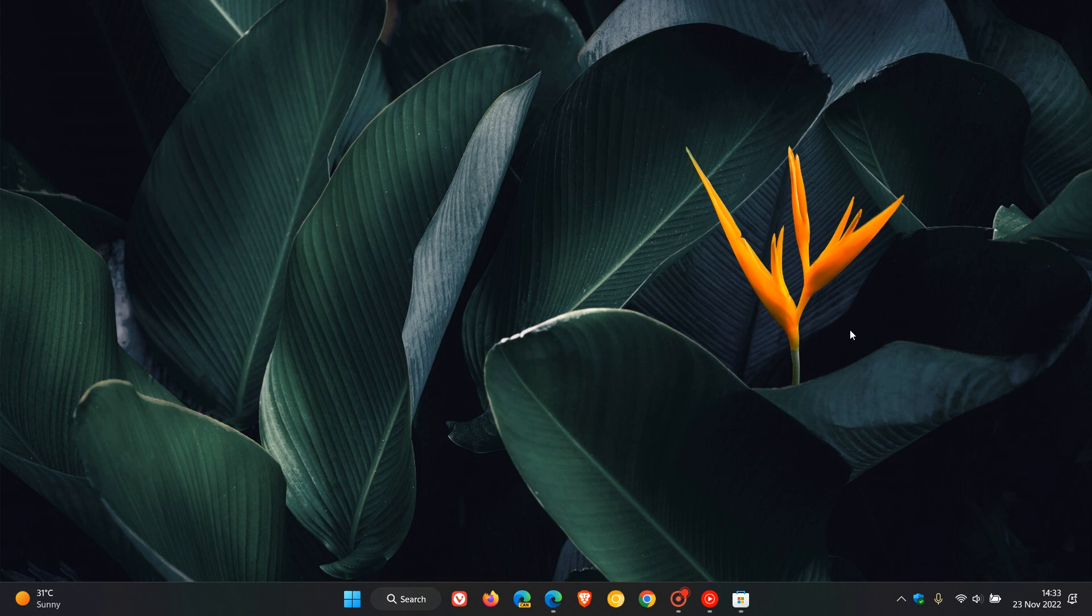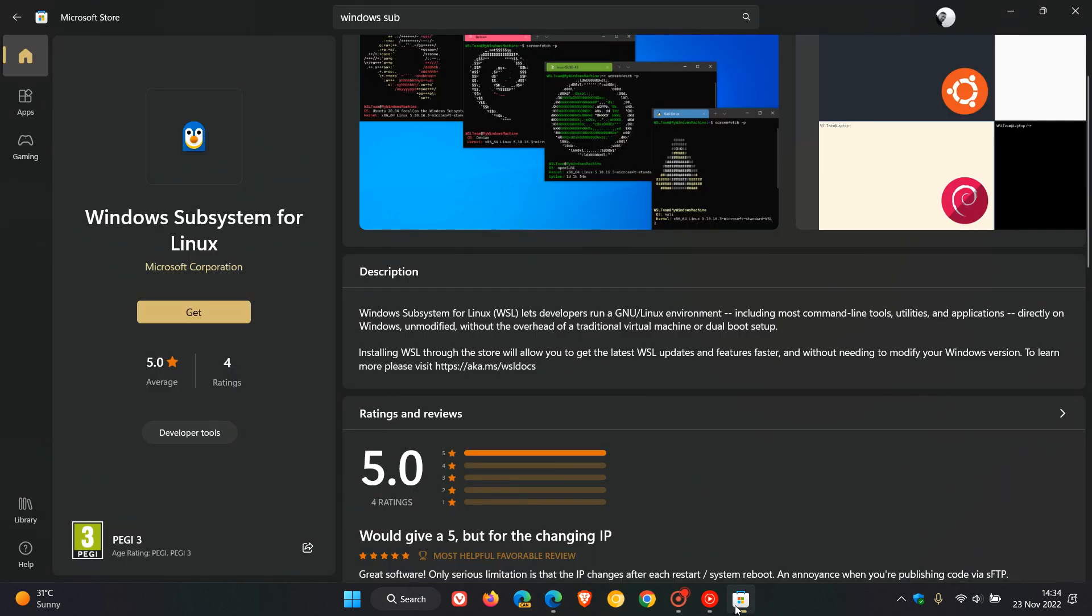Brain Tech here, where tech is made simple. Microsoft has recently announced that the Windows Subsystem for Linux app available through the Microsoft Store is now available for Windows 11 and also Windows 10 users.